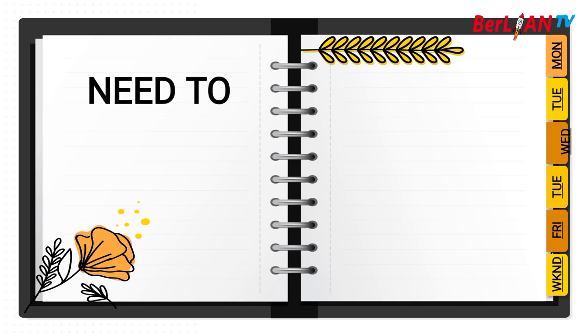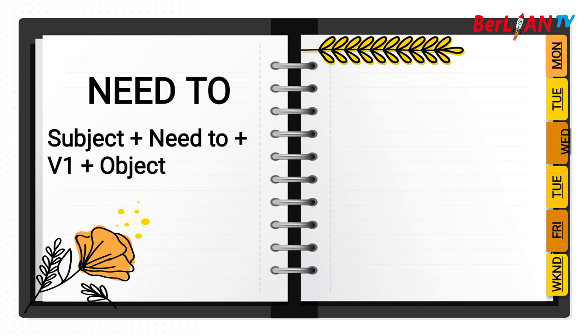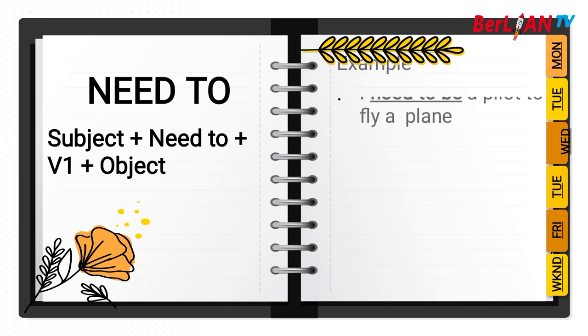Disini ada susunan kalimatnya. Need to: Subject, need to, and then verb one, and then object. For example, I need to be a pilot to fly a plane. After need to you must be verb one. Setelah need to pasti menggunakan kata kerja bentuk pertama.